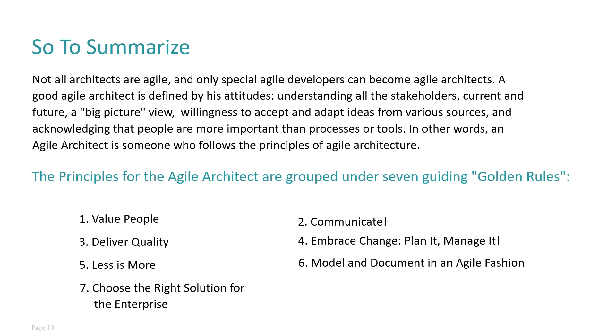So to summarize, I will just read through these lines for you, which says: not all architects are agile, and only special agile developers can become agile architects. A good agile architect is defined by his attitude—understanding all the stakeholders, current and future, a big-picture view, willingness to accept and adapt ideas from various sources, and acknowledging that people are more important than processes or tools. In other words, an agile architect is someone who follows the principles of agile architecture.